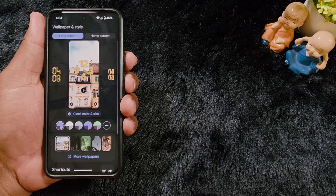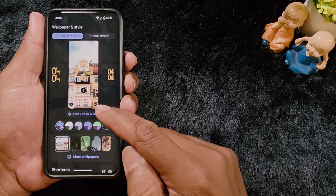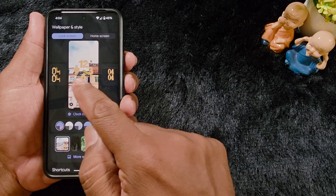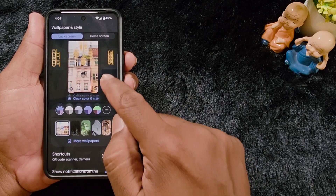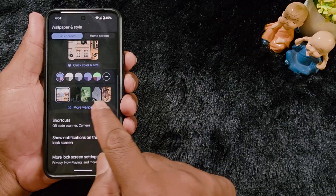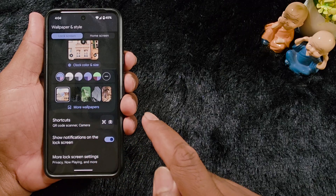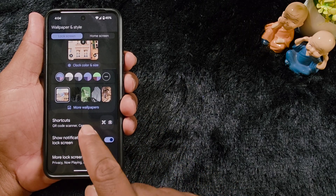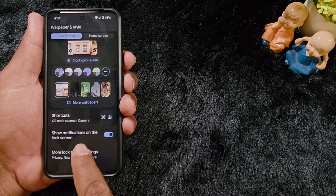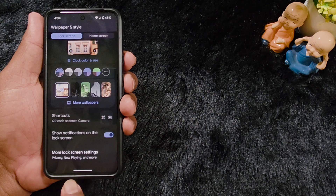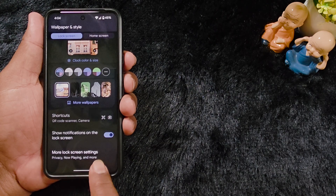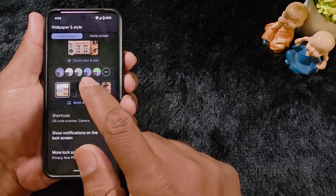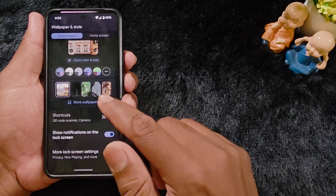Here you can see: lock screen clock, clock color and size, lock screen wallpaper, lock screen shortcut, notifications on the lock screen, and more lock screen settings. We will go through all of these step by step.